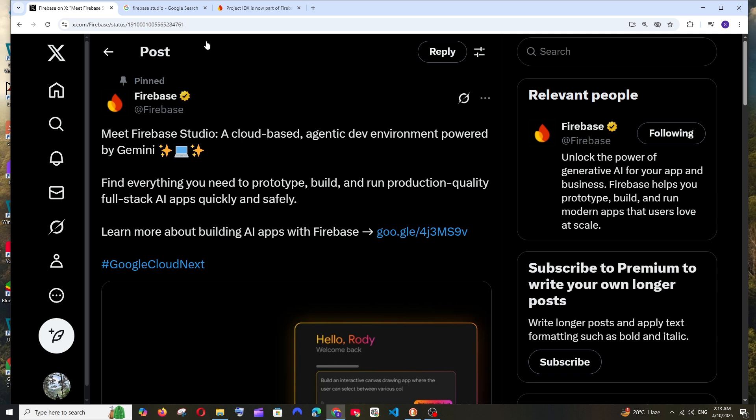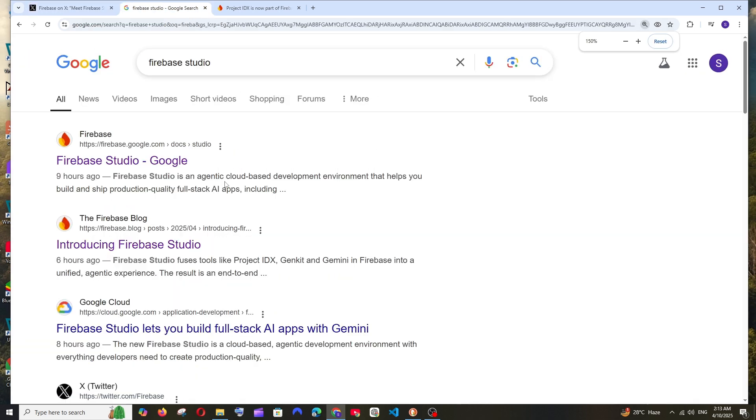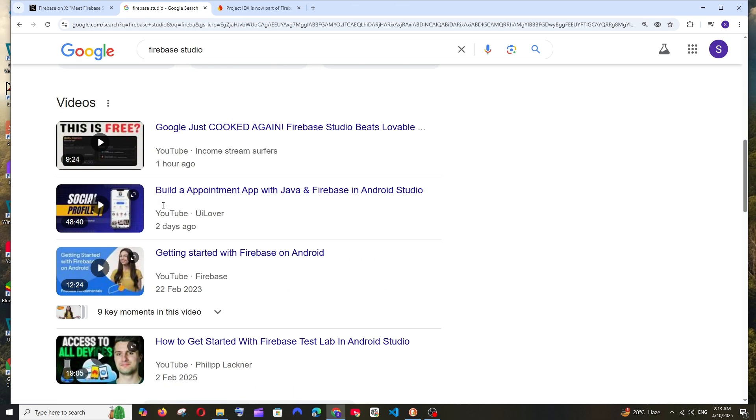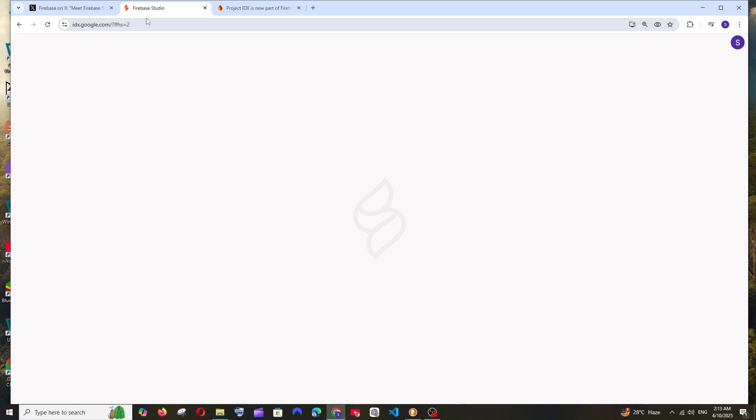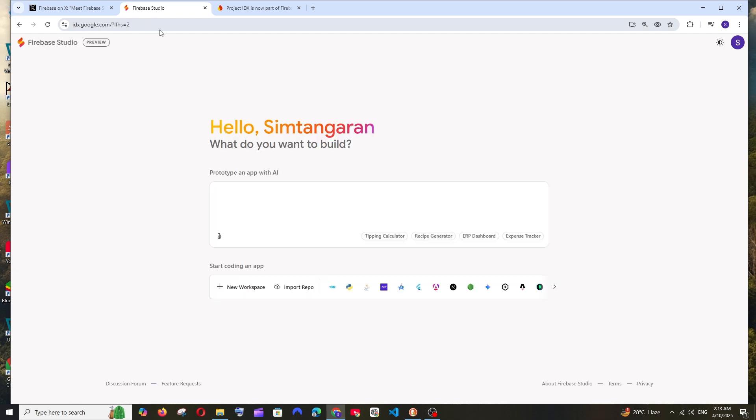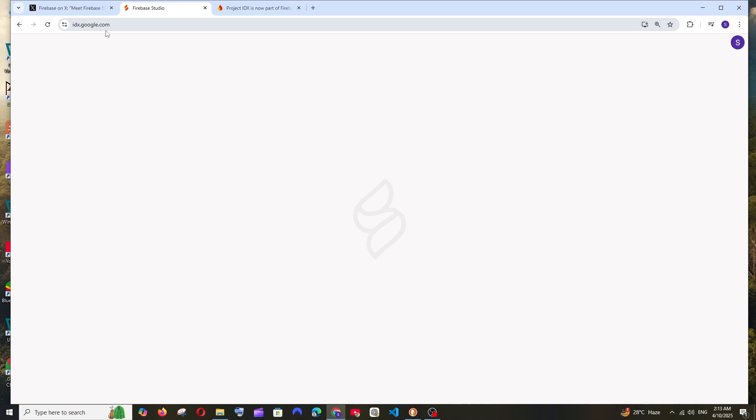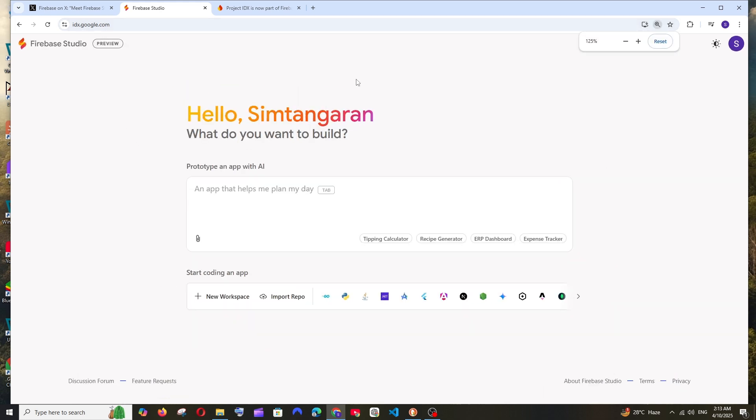Let's see how we can access it. Just Google Firebase Studio and you'll find documentation and blog posts about it. If you scroll down, there's idx.google.com - that's the link. You can search for idx.google.com directly and you'll get this interface. Make sure you're signed in with your Google account.